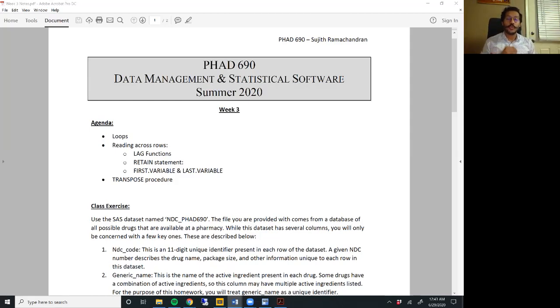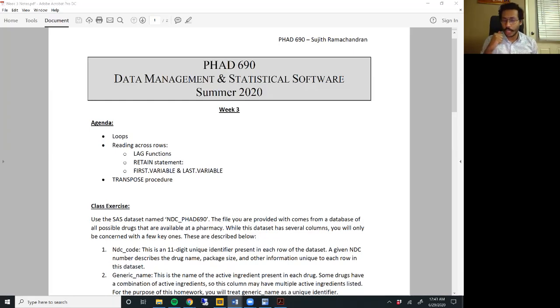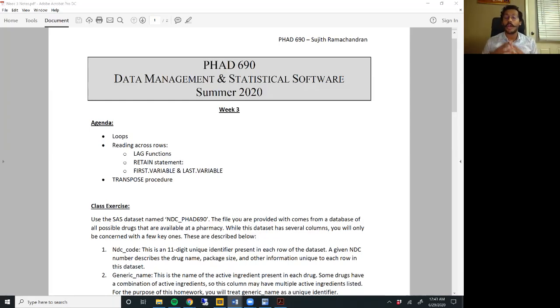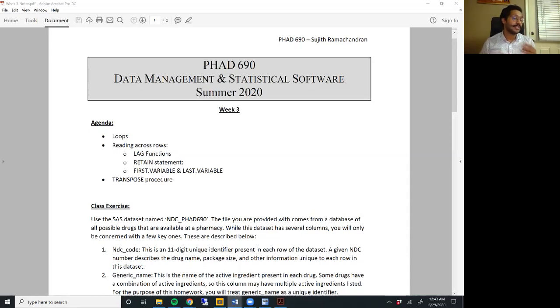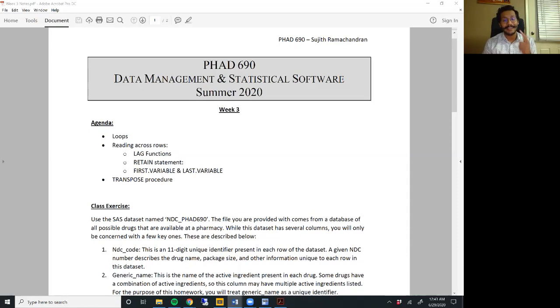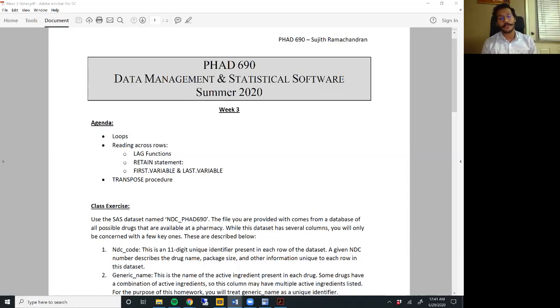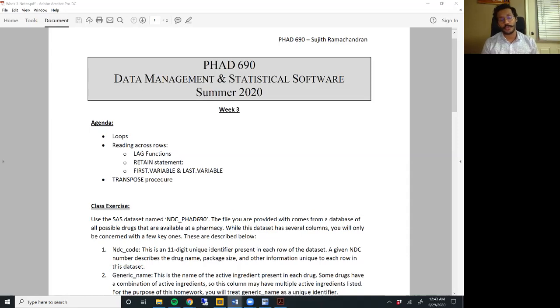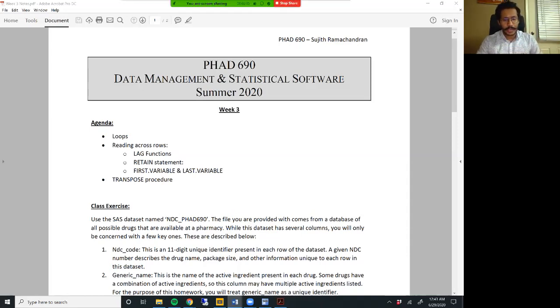For this week's agenda, we are going to cover three simple topics. We are going to talk about loops. Then we're going to talk about reading across rows within SAS, and we'll do that using three different operations. We'll talk about the lag function, the retain statement and first dot variable and the last dot variable options. And we'll wrap up this week with the transpose procedure.